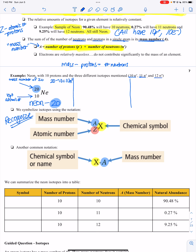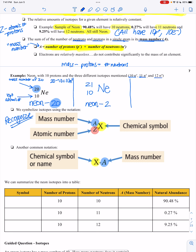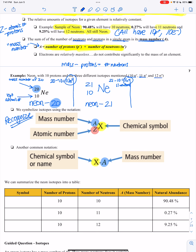Here's my first isotope symbol: neon with a mass number of 20 and atomic number 10. To find the number of neutrons, mass minus protons equals neutrons: 20 minus 10 gives 10 neutrons. The other notation would be neon-20. For the next isotope, mass number 21 minus 10 protons gives 11 neutrons — that's neon-21. Same element, still 10 protons, but now 11 neutrons and a different mass.